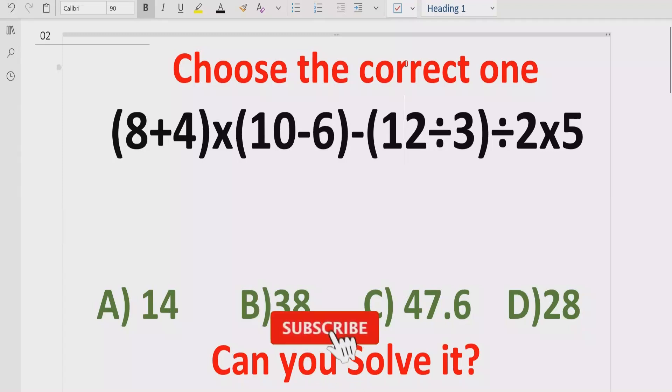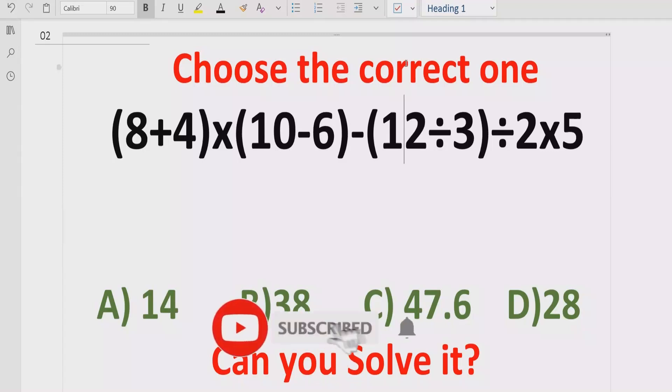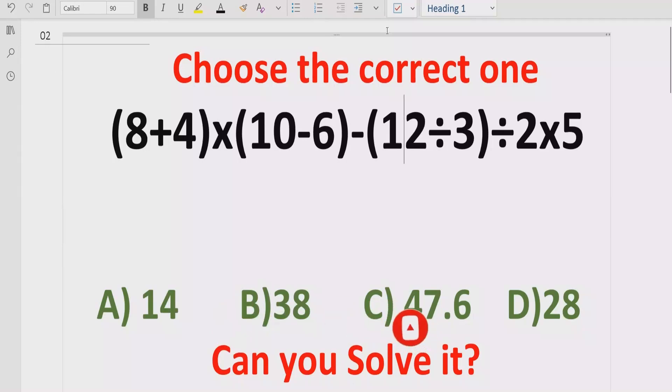Before starting the video, please like and subscribe to my channel and share with others so they can learn these types of quizzes from my channel.